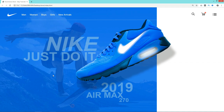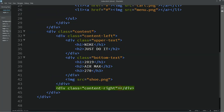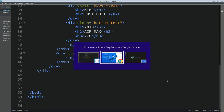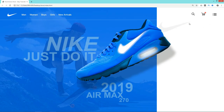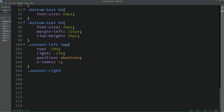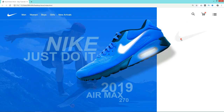Now we'll come to the right column. Here we'll add one image using img src with file name logobig.png. Reload the web page — you can see this image. To change its position, copy the class name content-right and for img add top 10%, left 25%, and position absolute. Now you can see this image at the correct position.